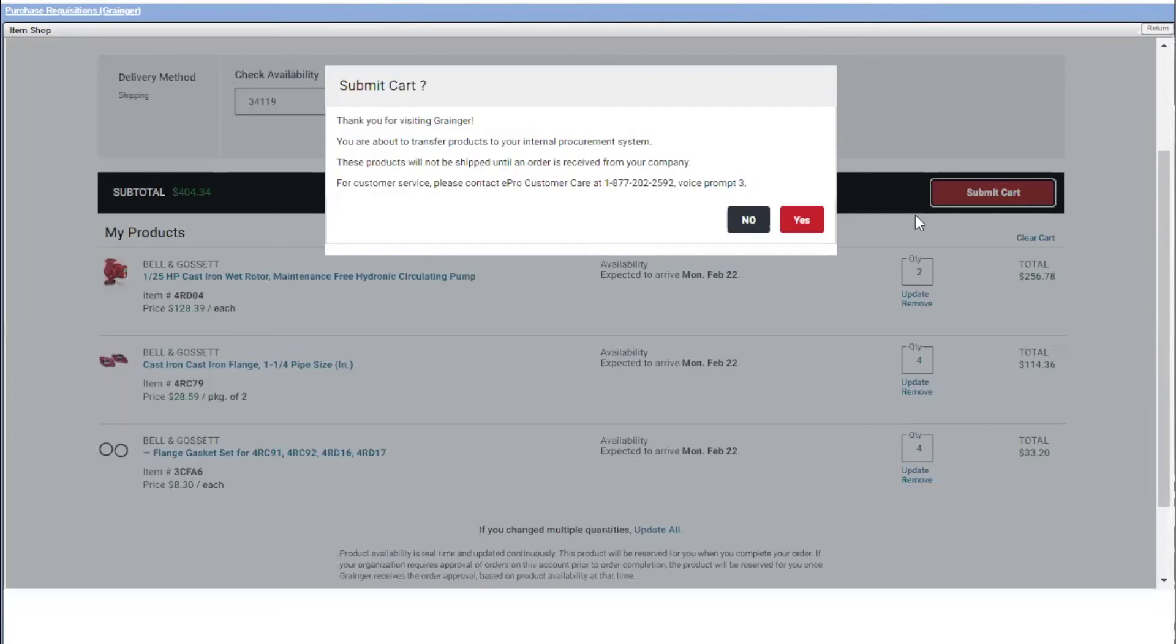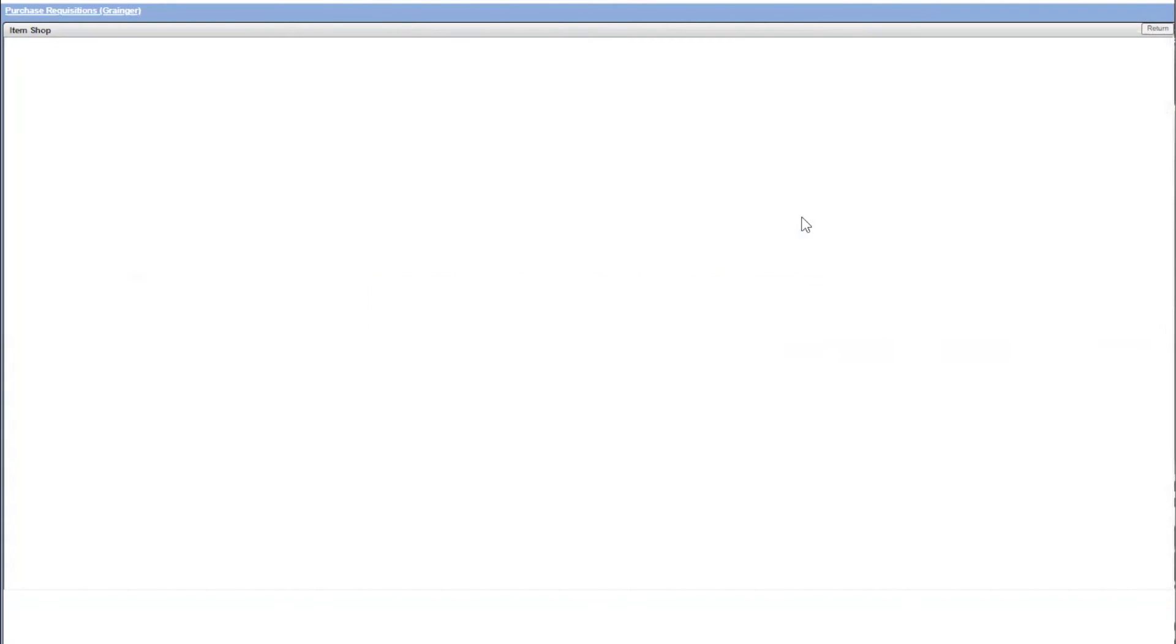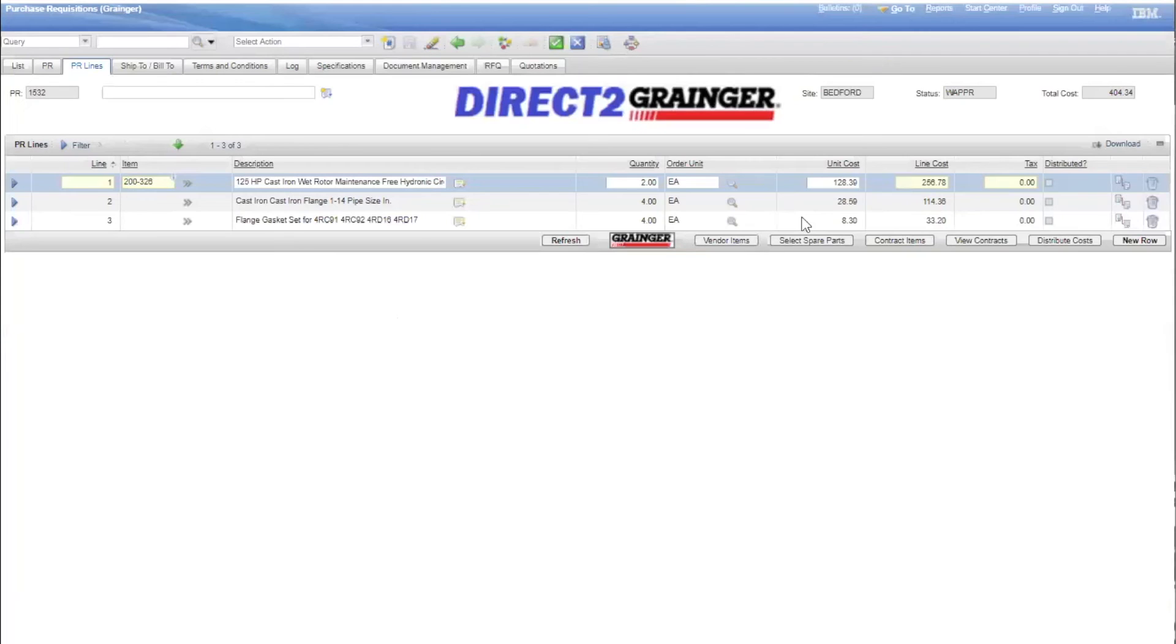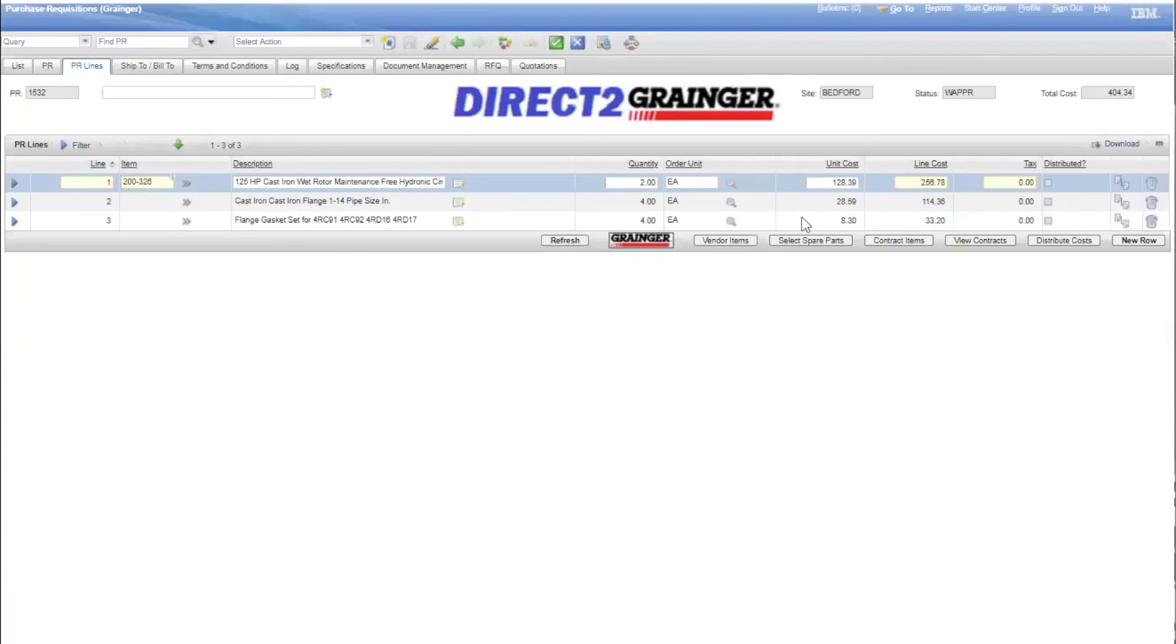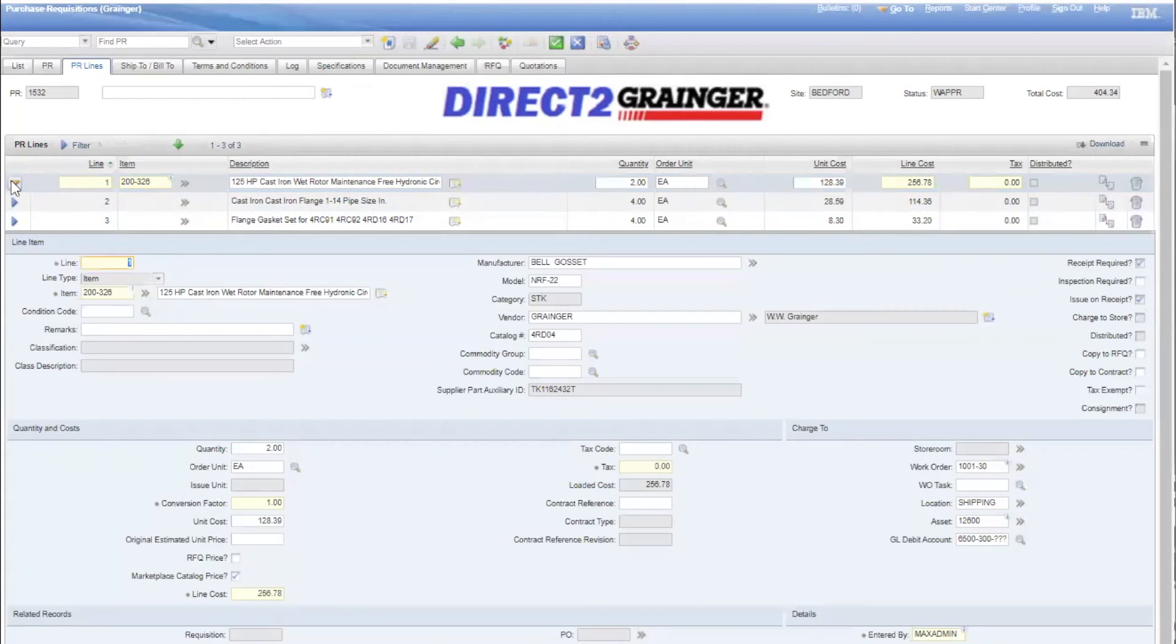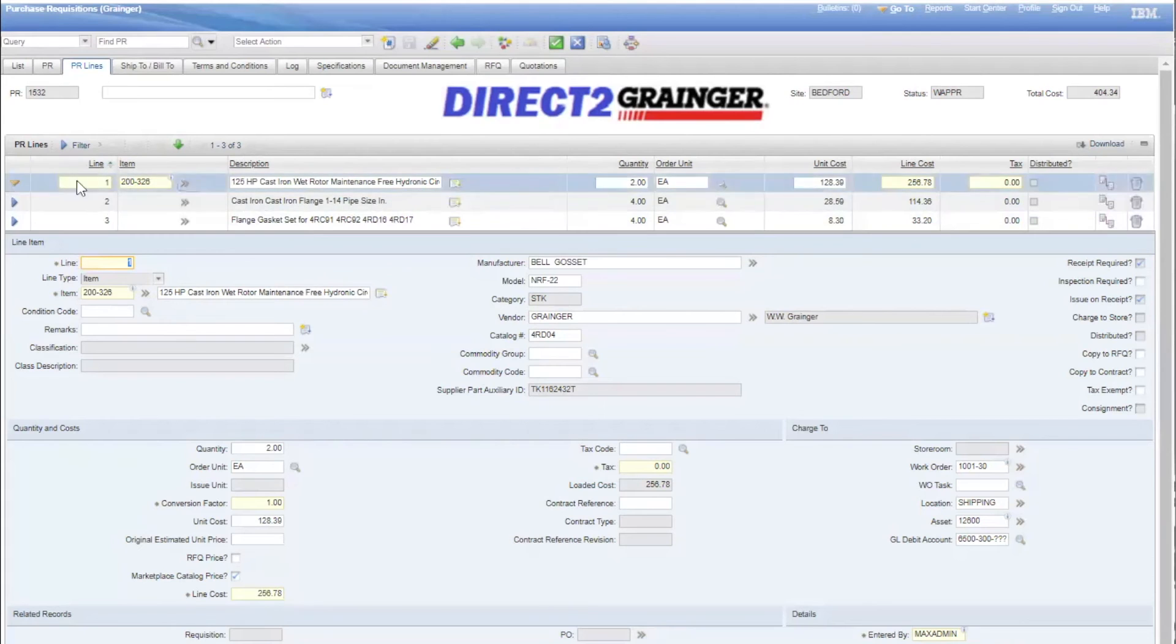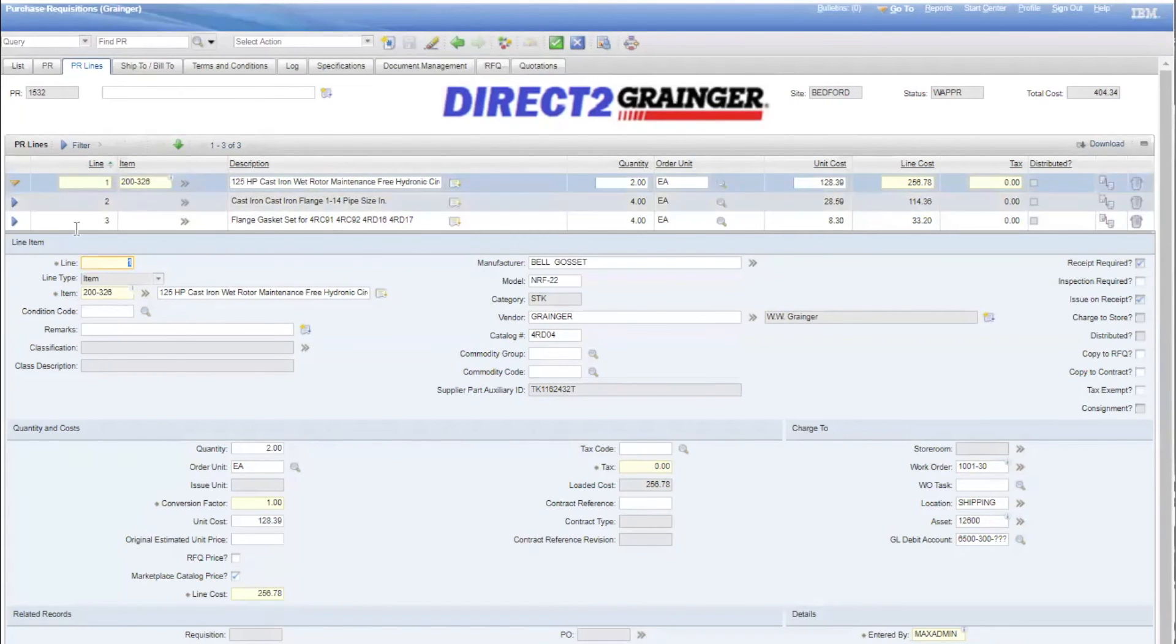When I submit my cart, this will transfer all this information back to my Maximal purchase requisition. When it's presented back into Maximal, it's all accurate. There could be mistakes by typing in information, missing information, and so forth. No, in this case, everything is brought back. And importantly, any item that I have set up in Maximal as an item in Maximal is linked.